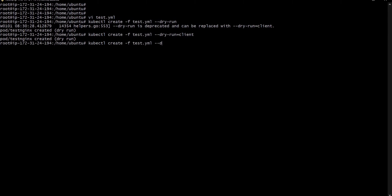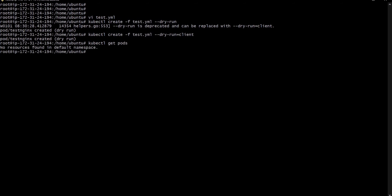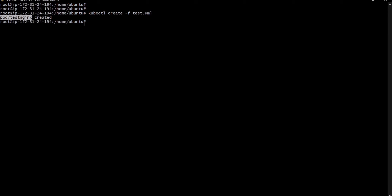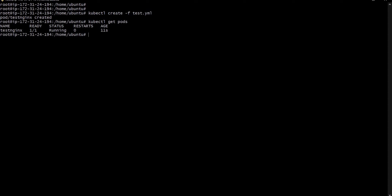Once we remove the dry-run flag and execute, it will create the pod. Let's check: kubectl get pods — no resource found. Now let's create the pod using our YAML file: kubectl create -f test.yml. We can see the pod testing-nginx is created. Checking kubectl get pods again — the testing pod is up and running, age 11 seconds.